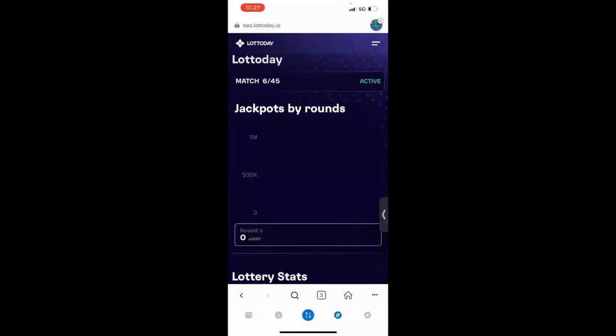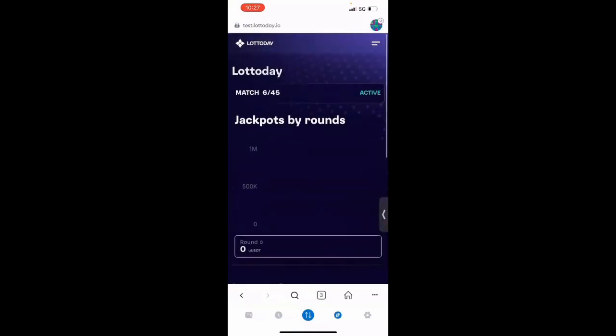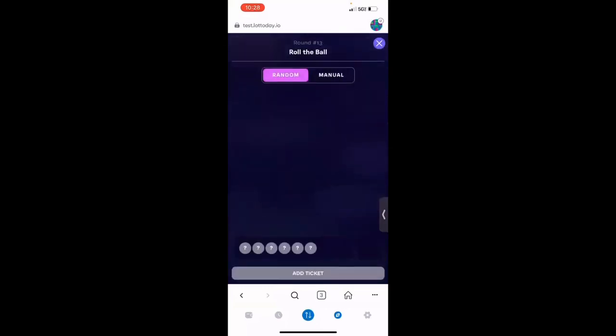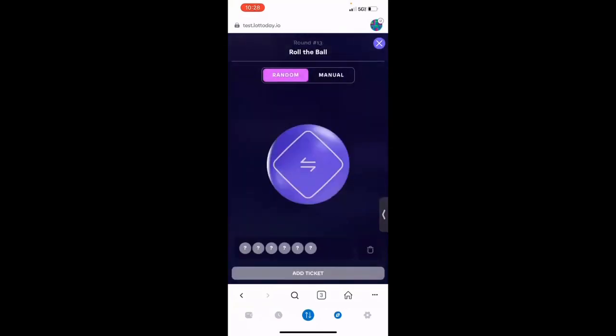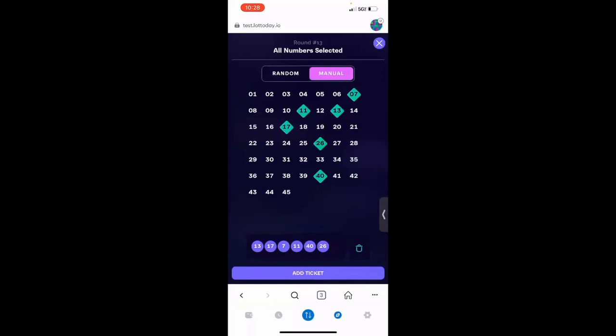All right, so the game is going to populate. It takes maybe 30 seconds to a minute or so. All right, you click on buy ticket. And then you have two options. You could click random. So with random, for the system to choose the random numbers, just in the middle, you click on the purple button, and boom. So it will populate six numbers, and then you can either click add ticket, or you can also choose manual, where you're manually choosing your six digits. So I'll put 13, 11, 7, 11, and 40. Choose one more number. Okay, so now I'm going to click add ticket.